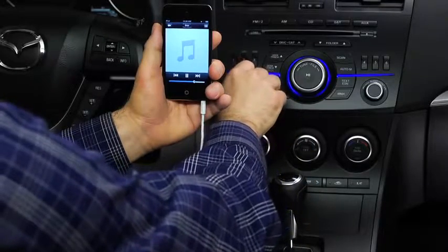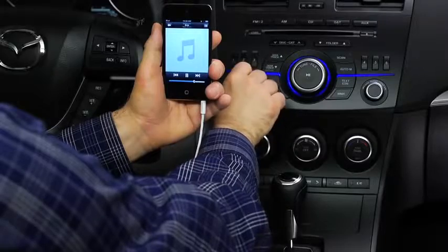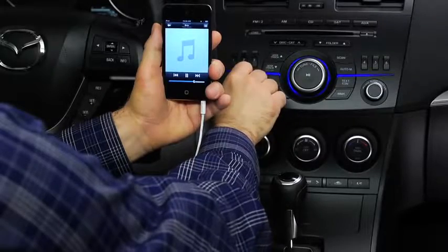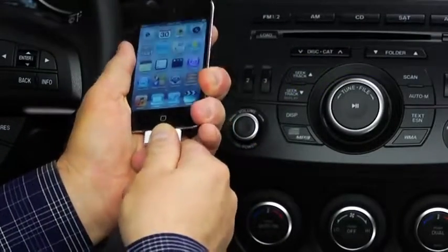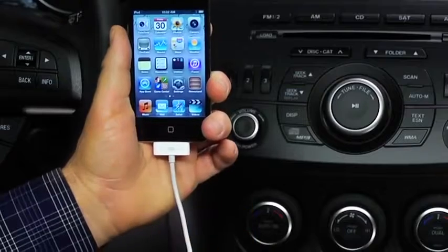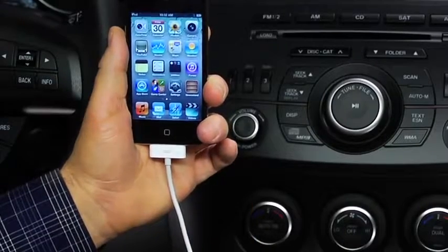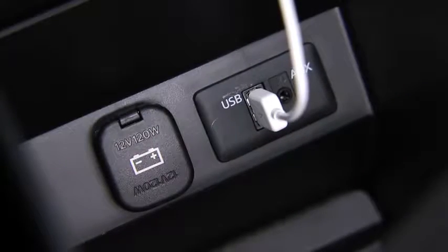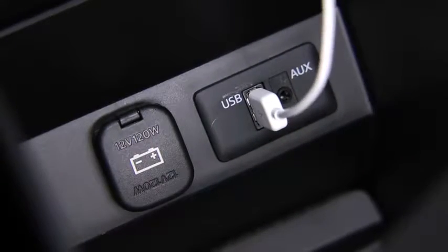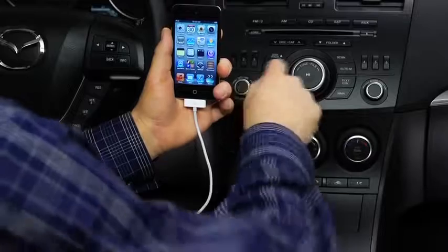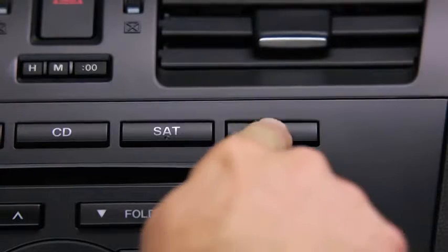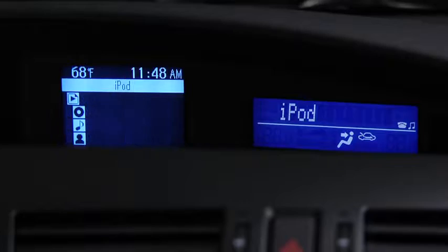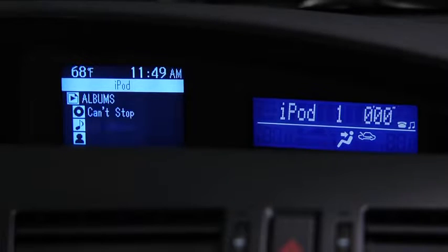Then use the vehicle audio system controls to adjust the volume. To connect USB memory or a compatible iPod or iPhone, insert a connection plug into the USB port. Turn on the vehicle audio system. Press the AUX button on the audio unit to switch to the USB or iPod mode and start playback.